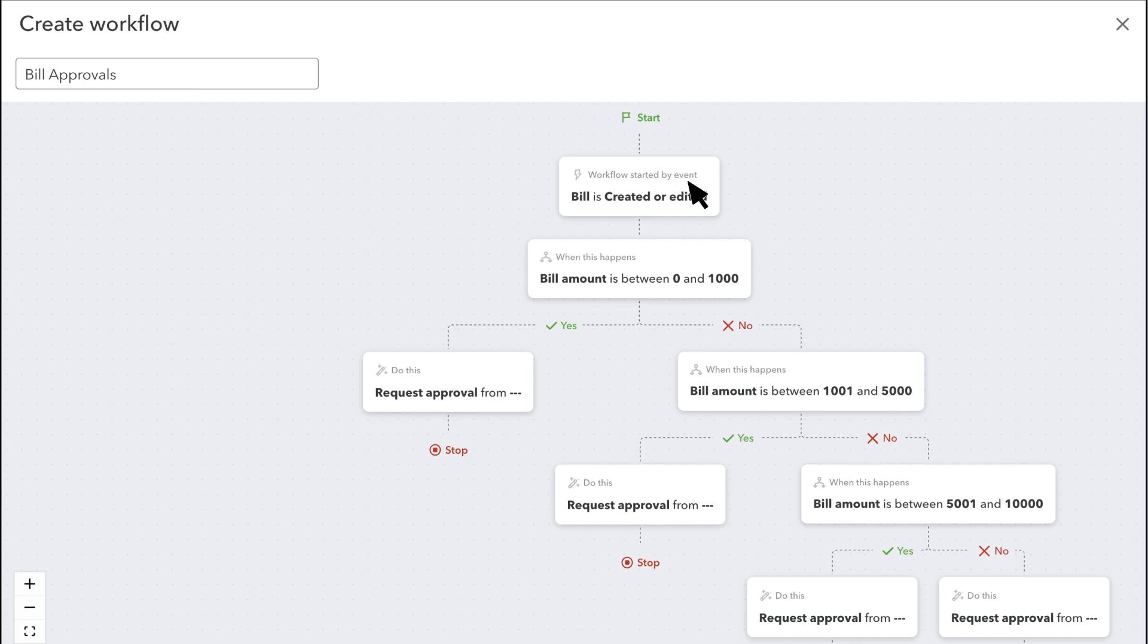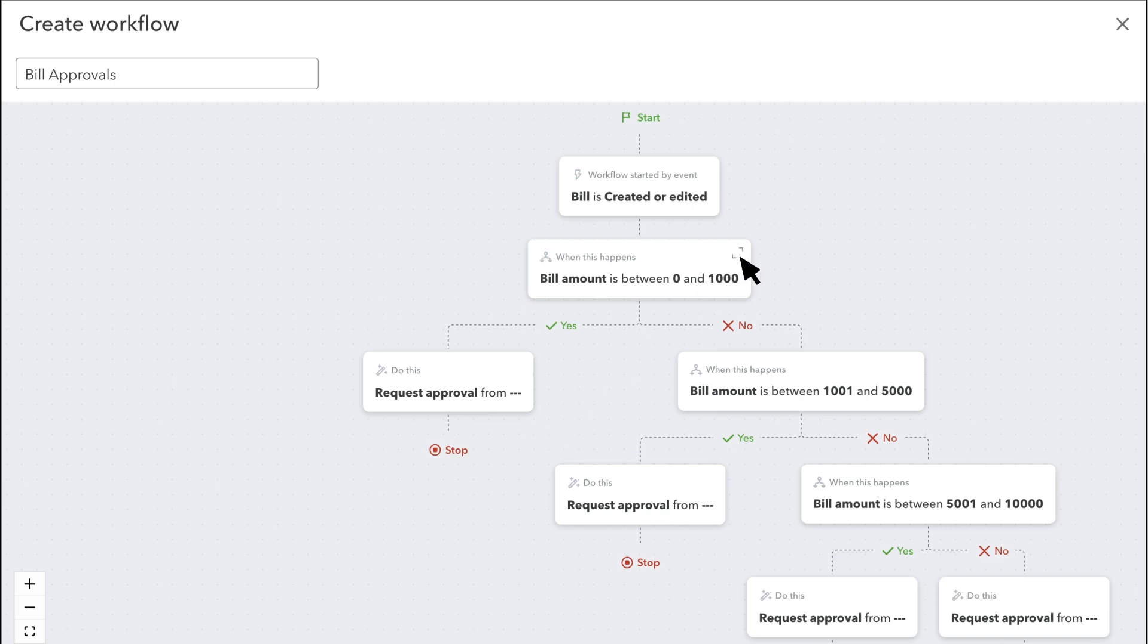This workflow triggers when you or someone on your team creates or edits a bill. Based on the amount of the bill, QuickBooks either automatically approves it or contacts someone on your team to look at the bill before it's approved. In the When This Happens boxes, you select what you want QuickBooks to look for. And in the Do This box, you select what you want QuickBooks to do.